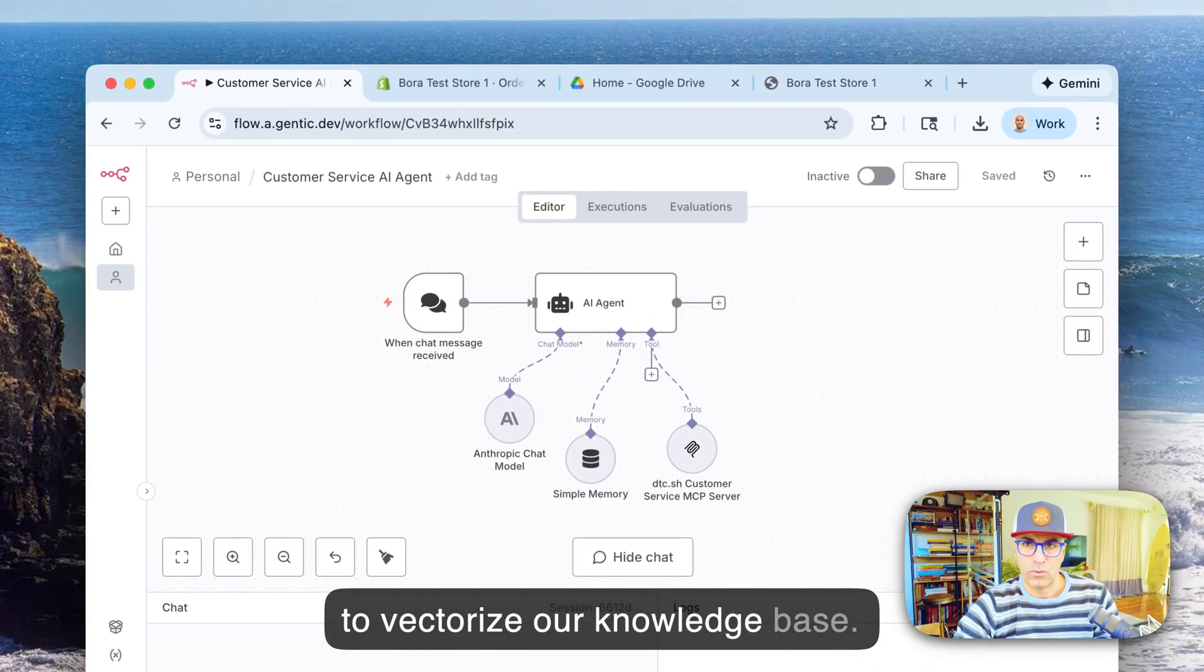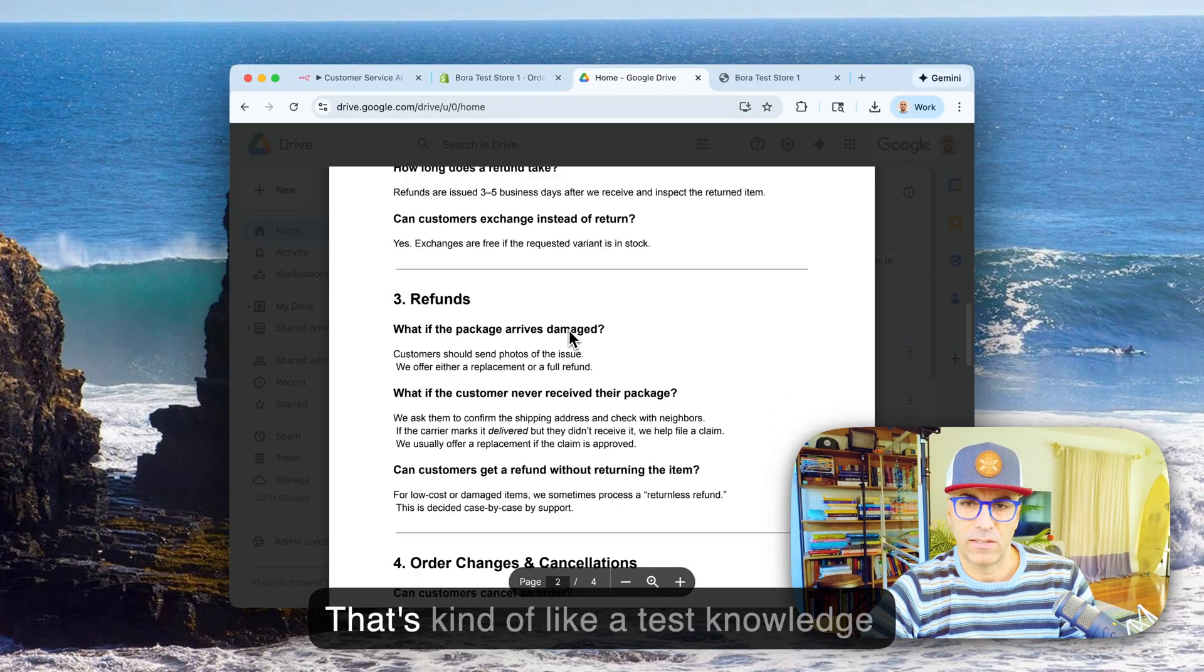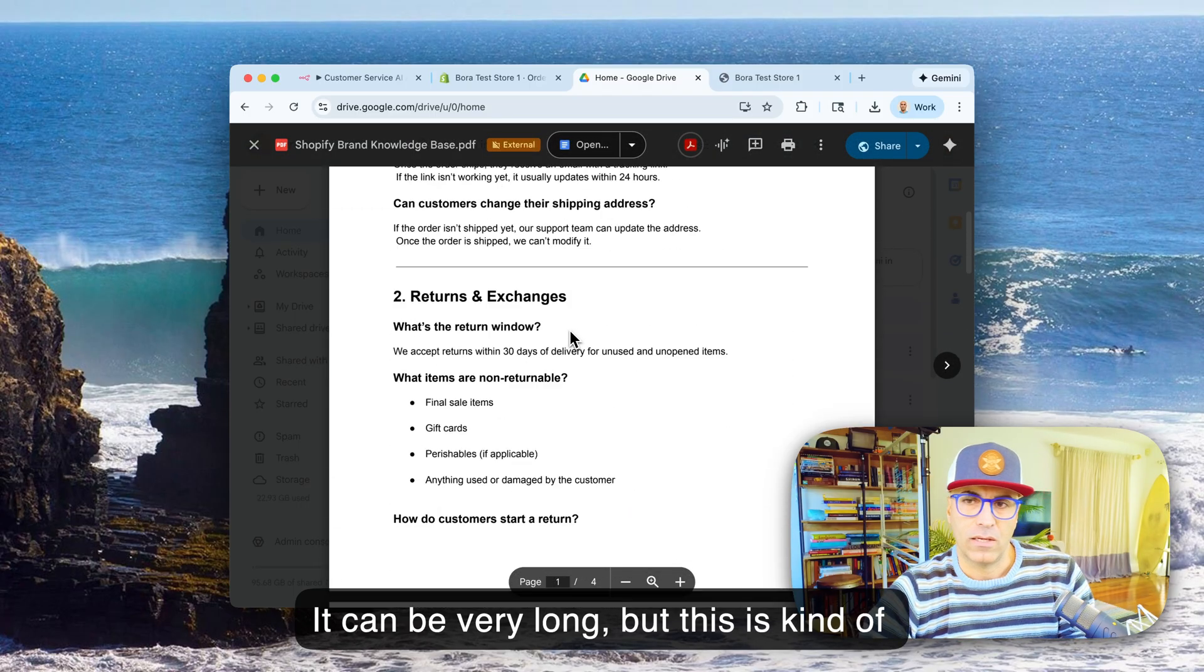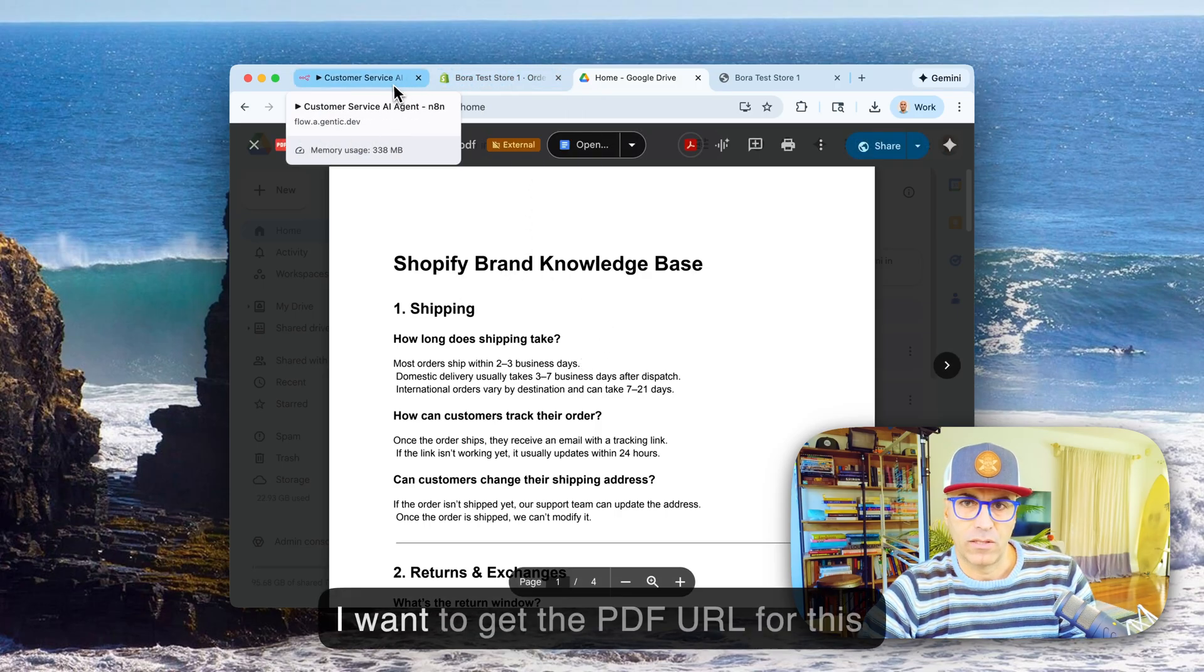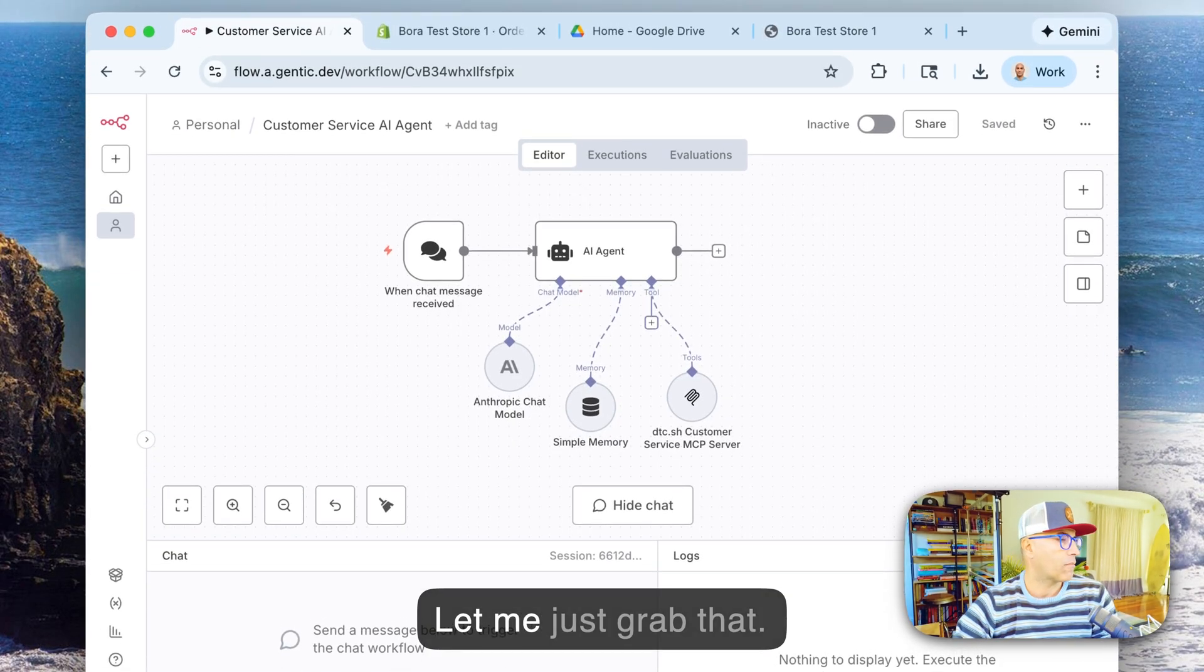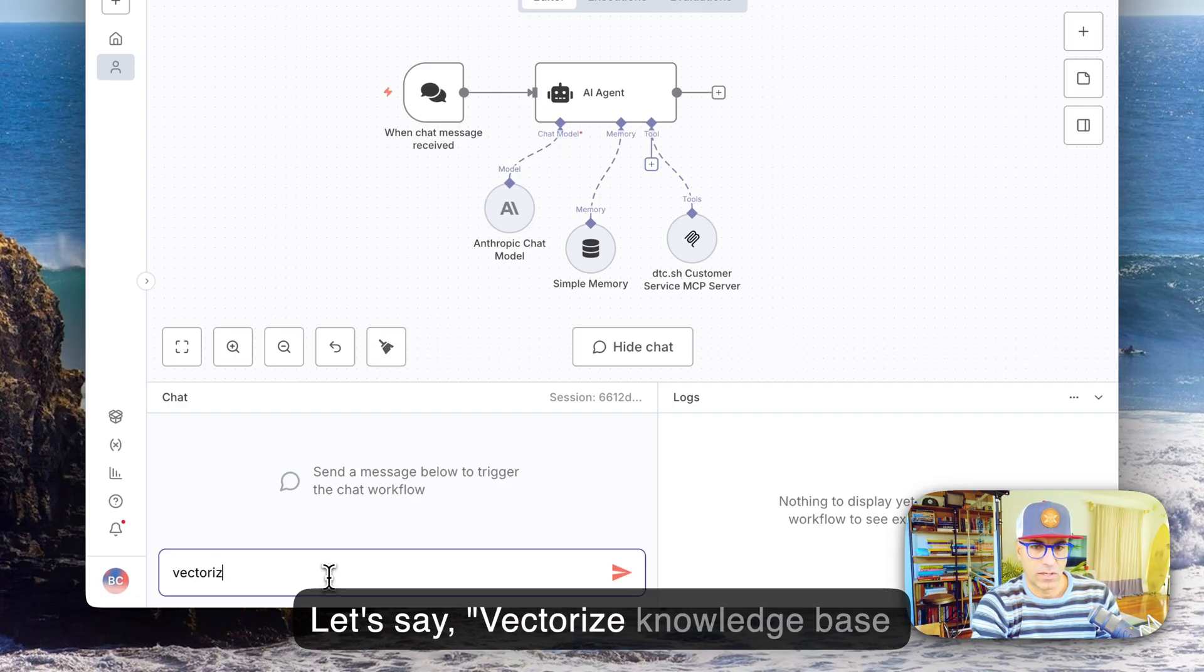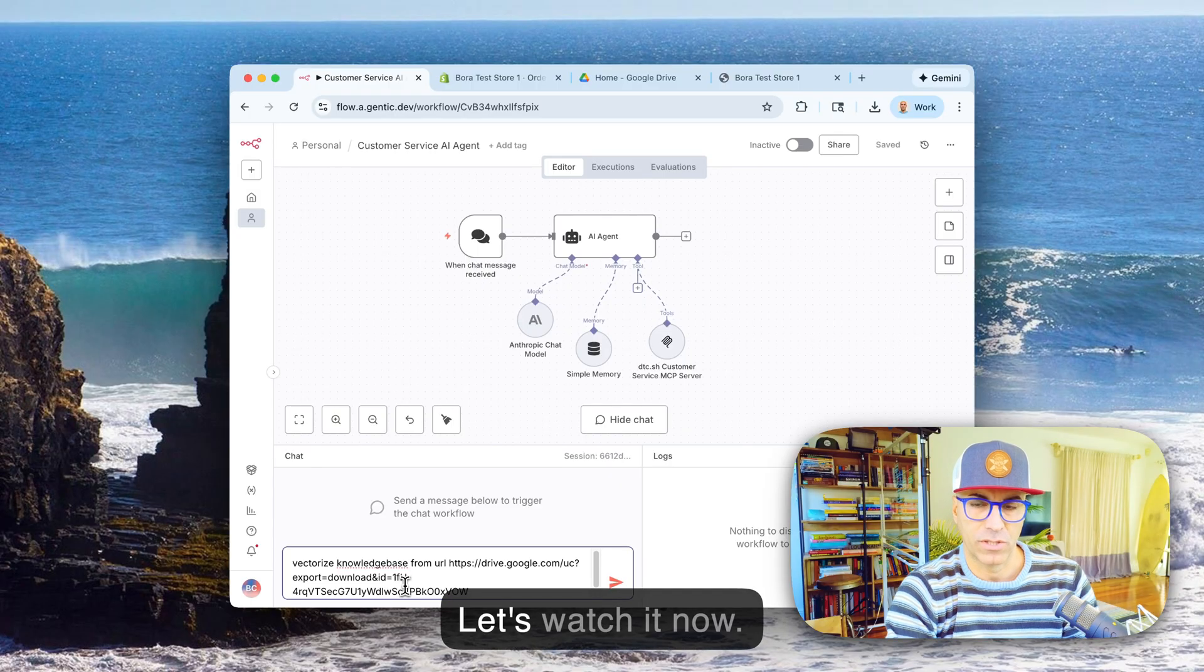Let's save this and using our chat over here, we can try to vectorize our knowledge base. So I have already this knowledge base that's kind of like a test knowledge base. It can be very long but this is kind of like a basic customer support knowledge base template. So we want to vectorize this. I want to get the PDF URL for this Google Drive, so let me just grab that.